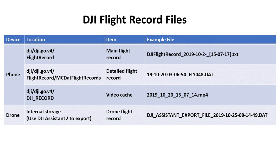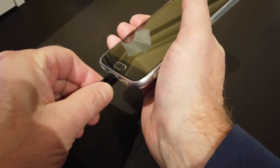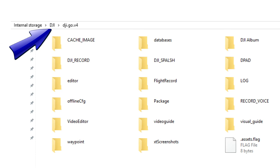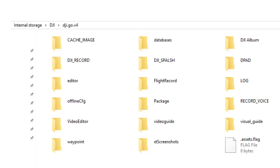The first three files are stored on your phone or whatever device you're using to control your flight. To access these, plug your phone into your computer and access the folder called DJI slash DJI.go.v4. How to do this will vary a bit depending on whether you have an iOS or Android device. I suggest you create a folder on your computer for the flight you're looking into. You'll end up with many, many files, so having a dedicated folder for each flight's data will help prevent confusion. Your main flight records are in the folder on your phone, cleverly called flight record.